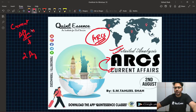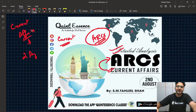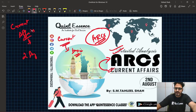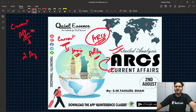बहुत सारे बच्चों का already हमें सवाल आ चुका था कि सर आप Current Affairs क्यों नहीं शुरू कर रहे हैं? The reason was, Current Affairs शुरू करने से पहले आपको कुछ basic knowledge की जरूरत थी जो हमने अब cover कर चुके हैं. आपको economy के सारे lectures मिल चुके हैं, geography पढ़ लिया है, और polity शुरू होने जा रही है कुछ ही time में, and we are going to study now Current Affairs.